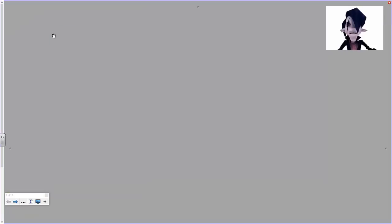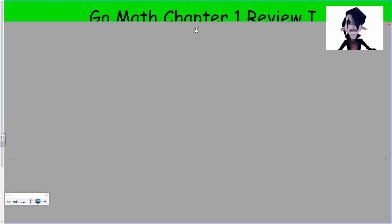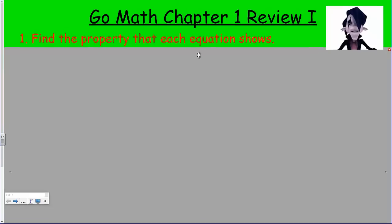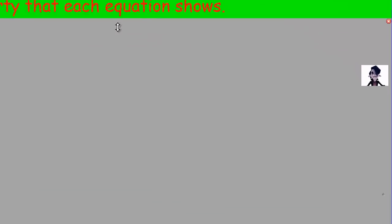Oh hello there, yes it's me, your friendly vampire, here to give you another math video. Woohoo, all right, we're ready to get going. It's been a while since I've done this. We're looking at the Go Math chapter one review. I'm calling this Go Math chapter one review one, as I assume there will be more than one video.